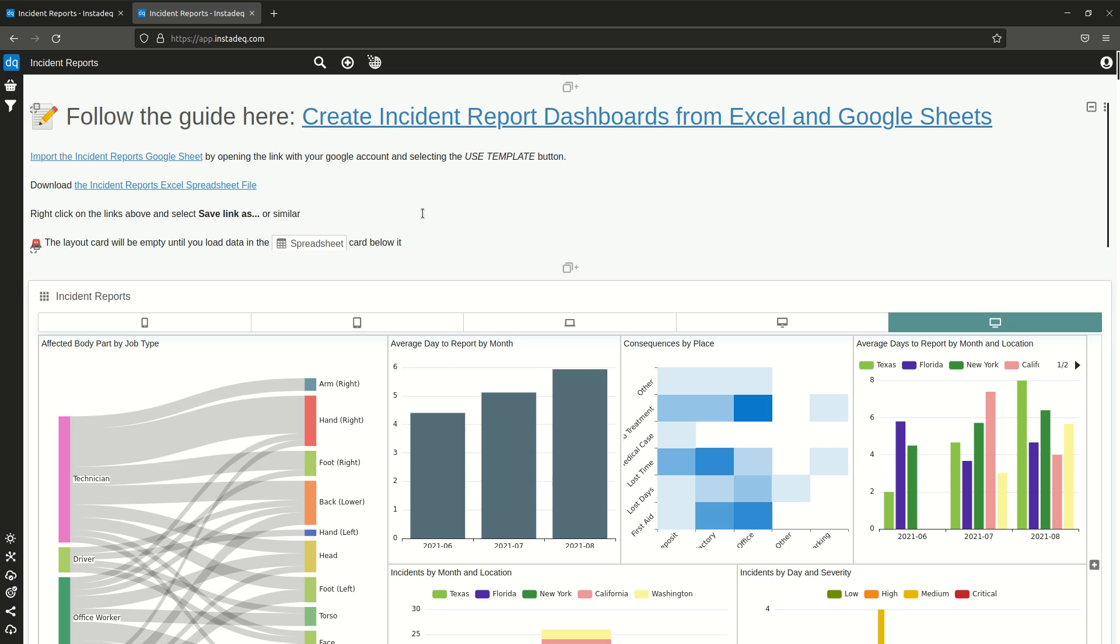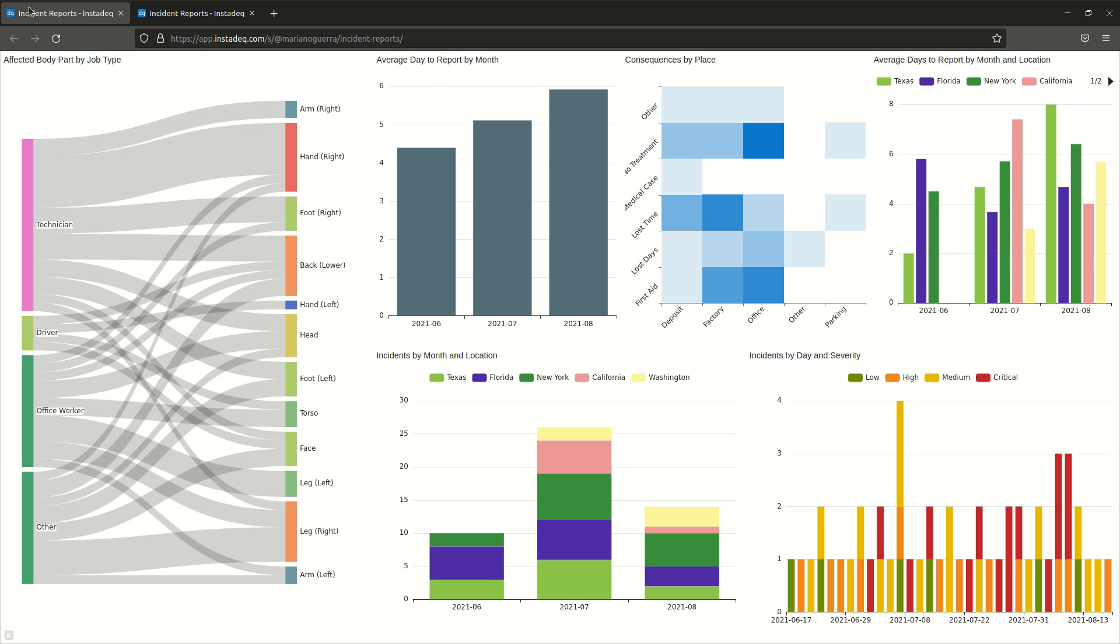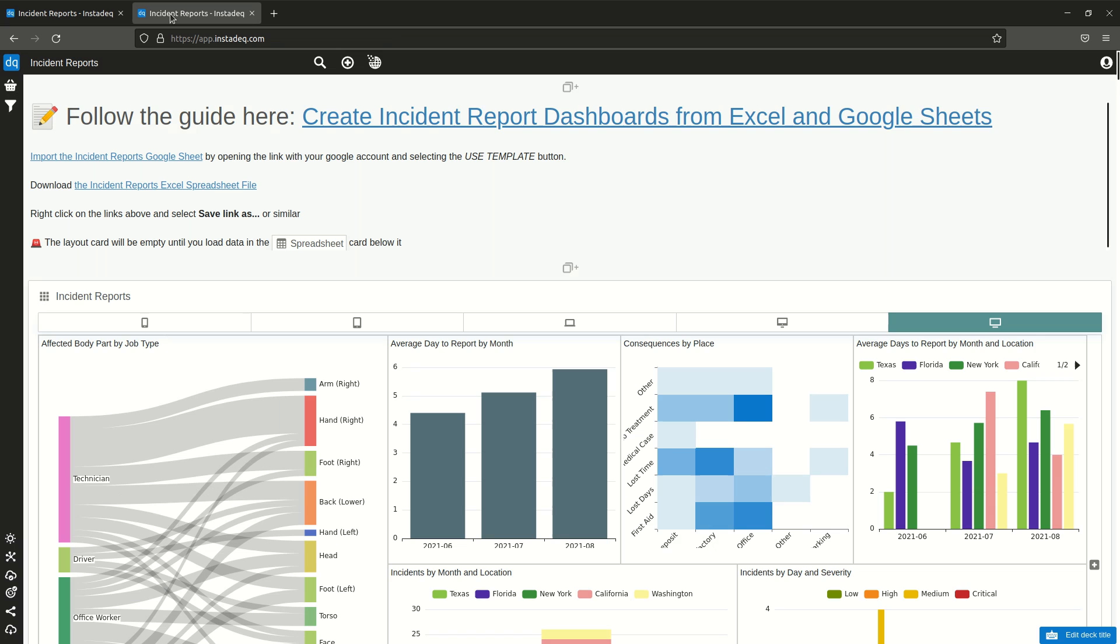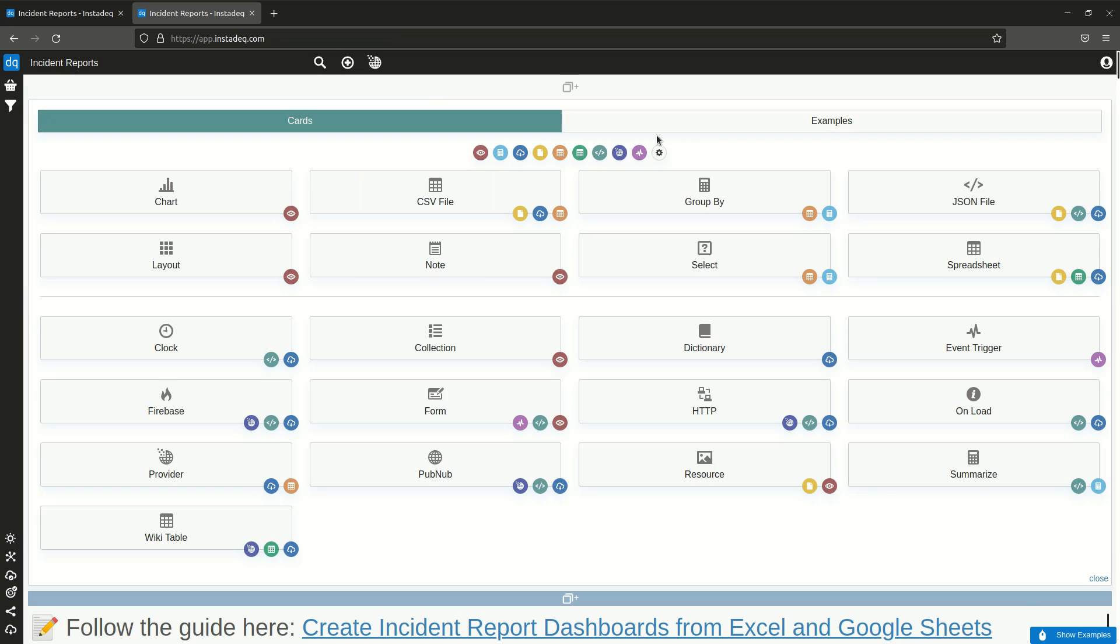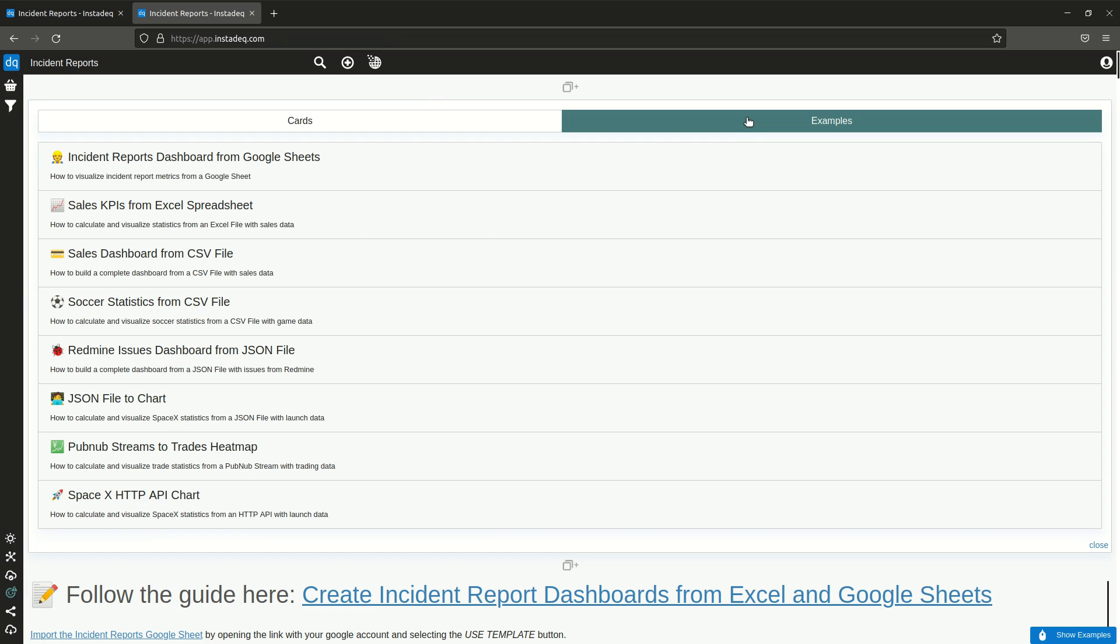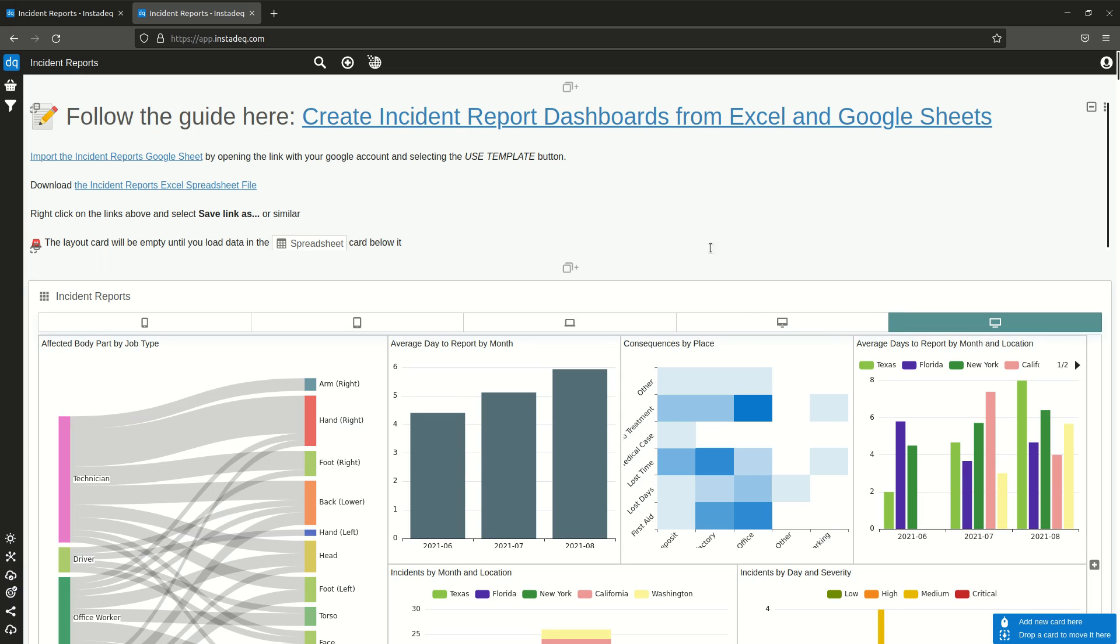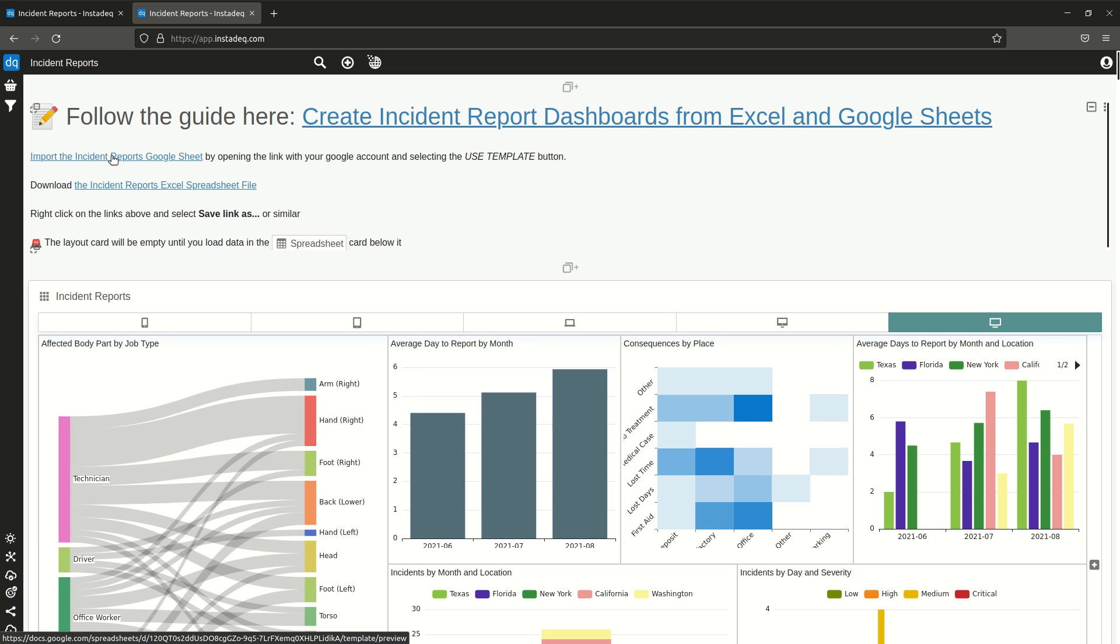Hi, in this video we will see how to use Google Sheets template to later create this dashboard of incident reports. To download the template, create a new card, go to the example section, select the incidents report dashboard. It will load and the first link is to import the incidents report from Google Sheets.